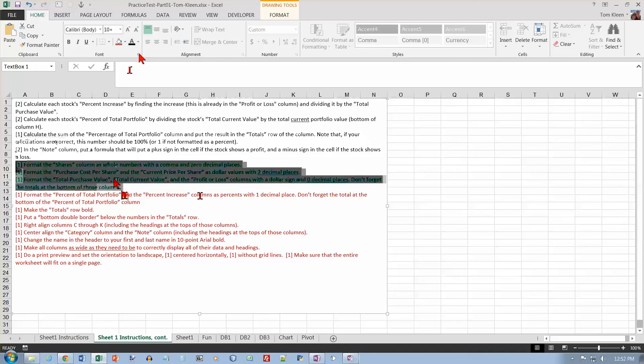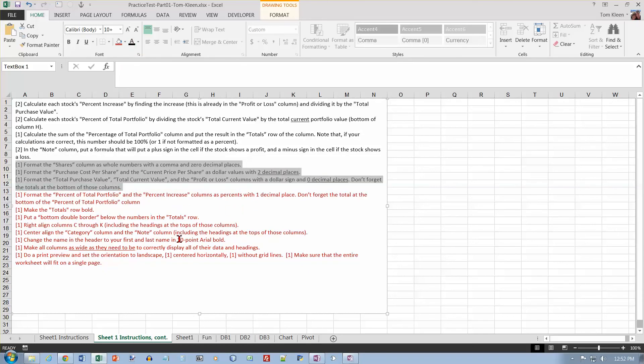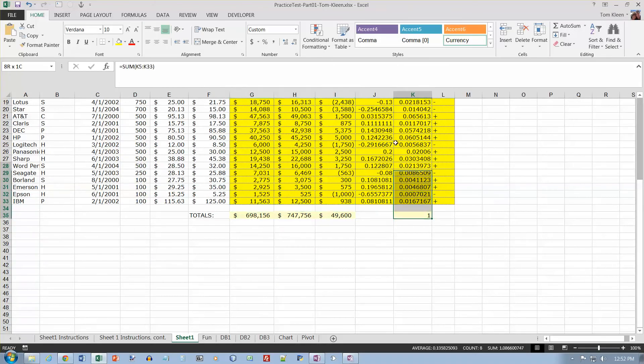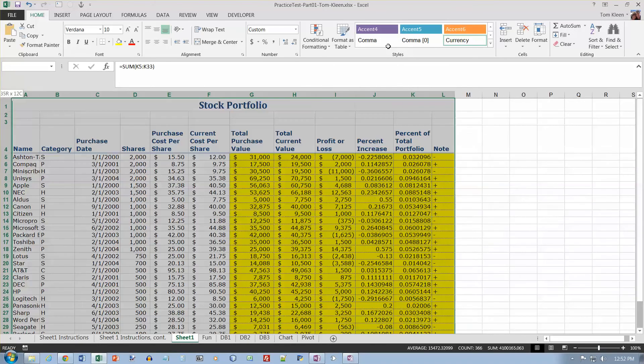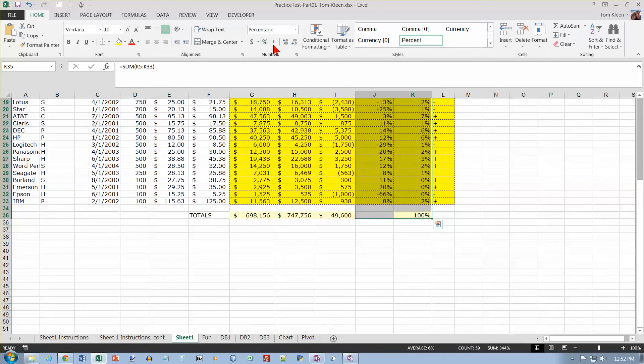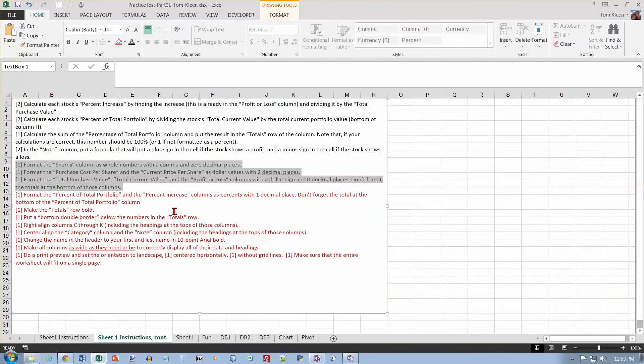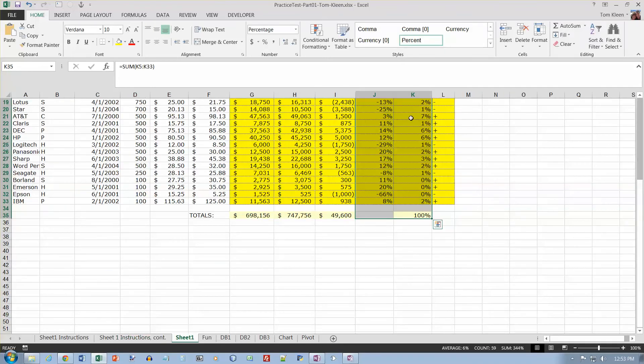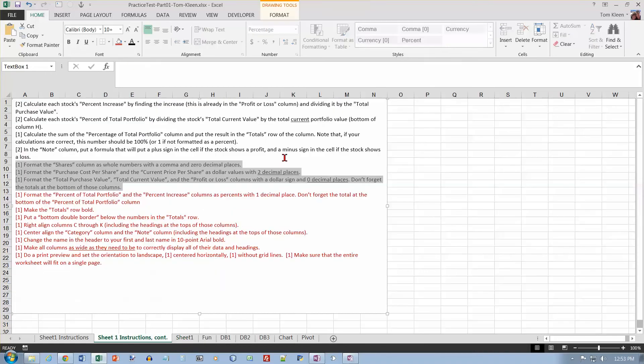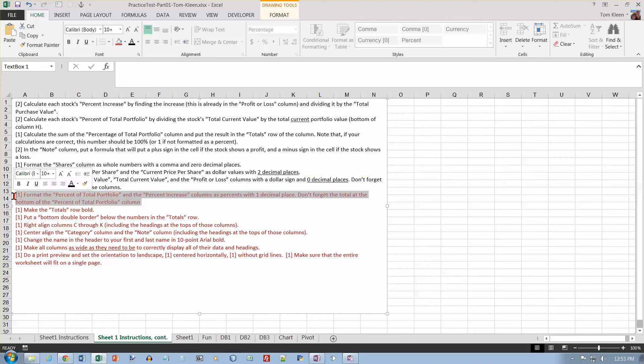Format the percent columns with percents in one decimal place, and don't forget the total. So, let's go over here, and all of these numbers here are going to be percents. Did it say one decimal place, percents with one decimal place. And it gets zero by default, so I need to increase the decimal places. There we go.